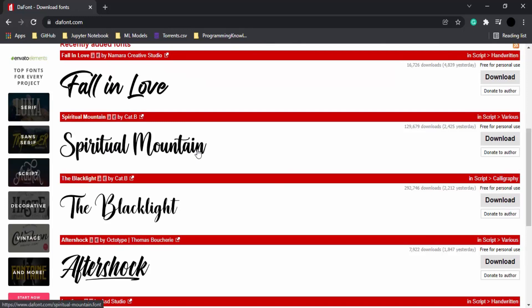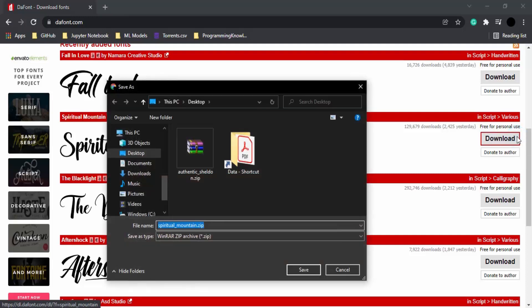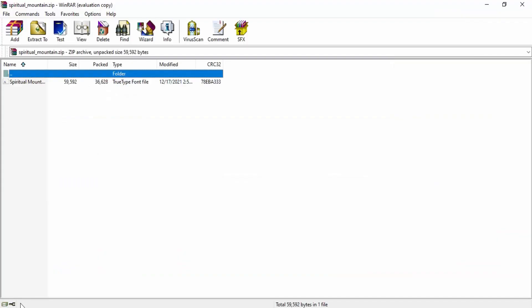Click on the download button. Make sure you see 'free for personal use' written here, because this font is free to use. Otherwise, you'd have to pay a small fee. Once you click download, save the file wherever you want. It will be a zip file.